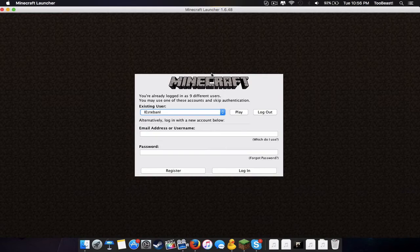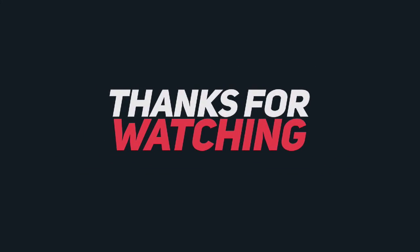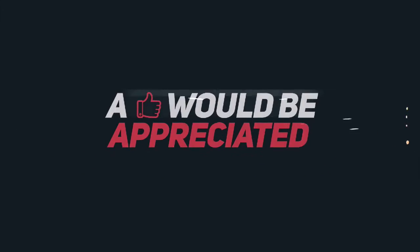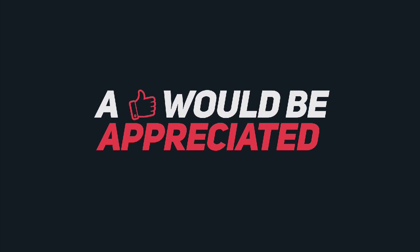As always, stay awesome and peace out. See you guys.